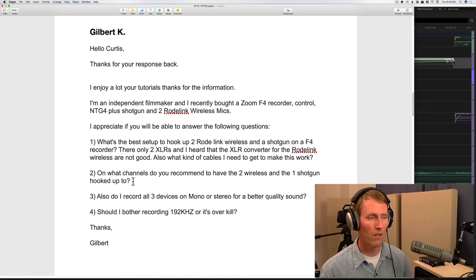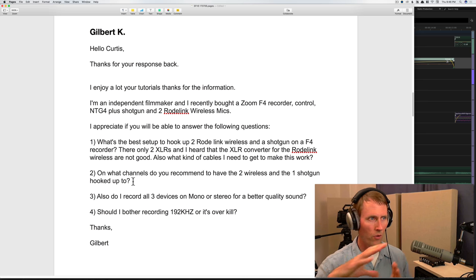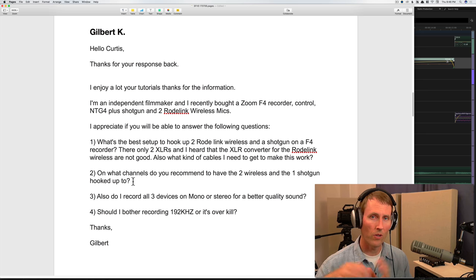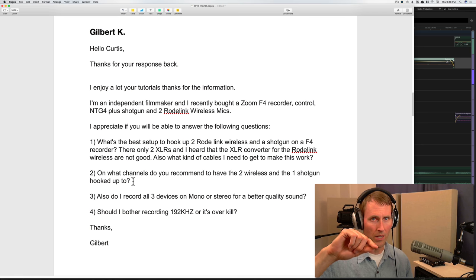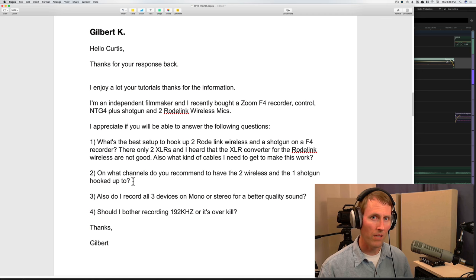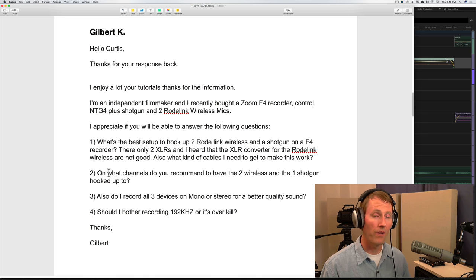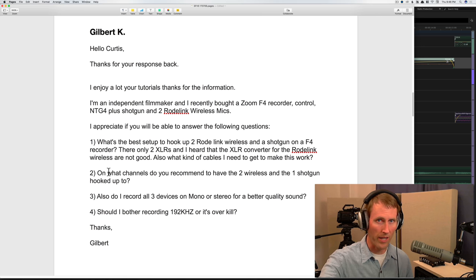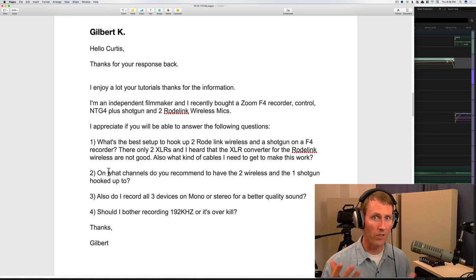That makes it easier for post people — editor or sound post. When you get the poly file from the Zoom F4, the mix left and right will be first, then the shotgun mic, then the two wireless mics after that. That's what post people are expecting. Even if you're doing the post yourself, it's good to get in the habit so that if you're ever doing sound for another production you won't confuse anyone asking where the boom or lav is.